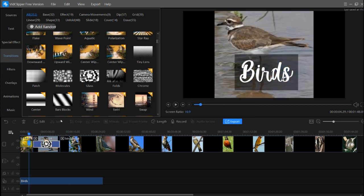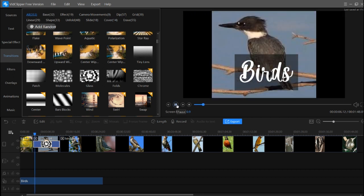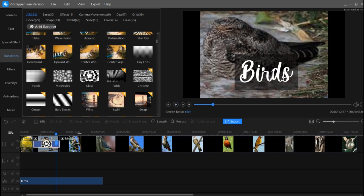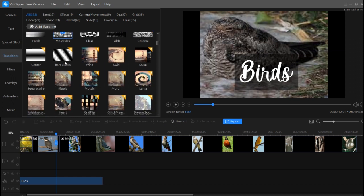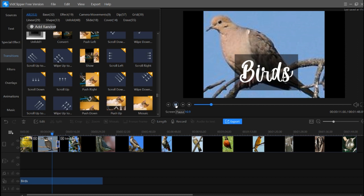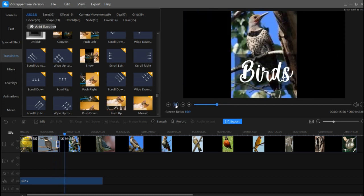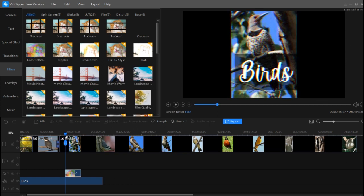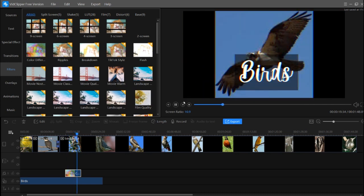You can increase the size of the transition as needed. You can also add scroll right or other transition styles. After transitions, there are filters. You can apply a filter like 'Color Difference' — first download it, then insert it into your video to see the color difference filter effect.